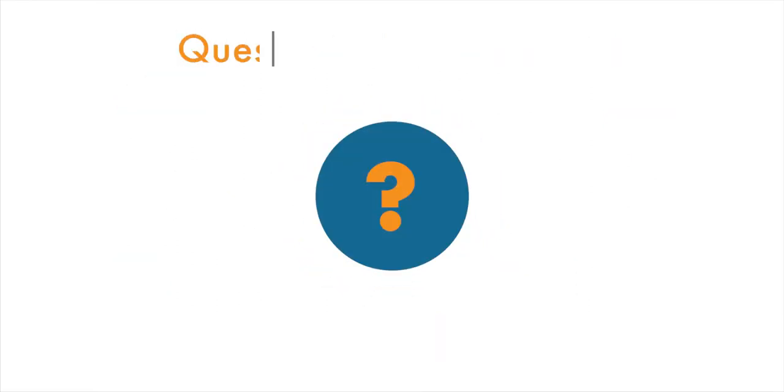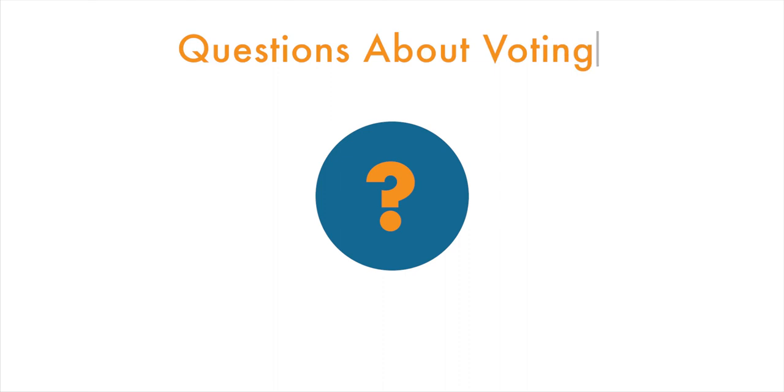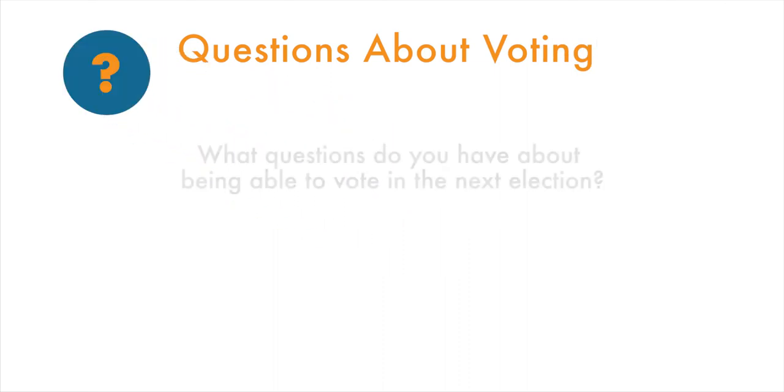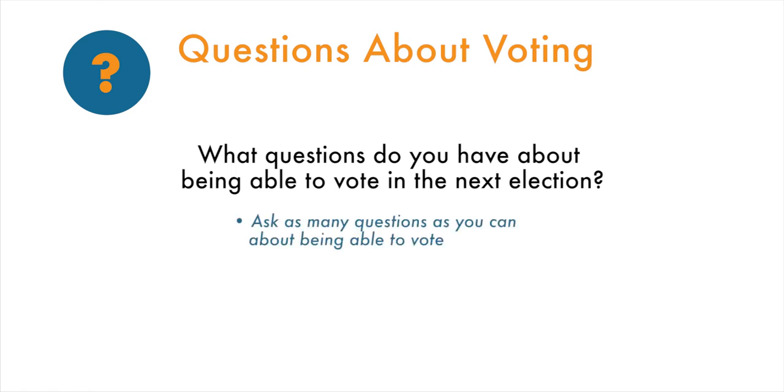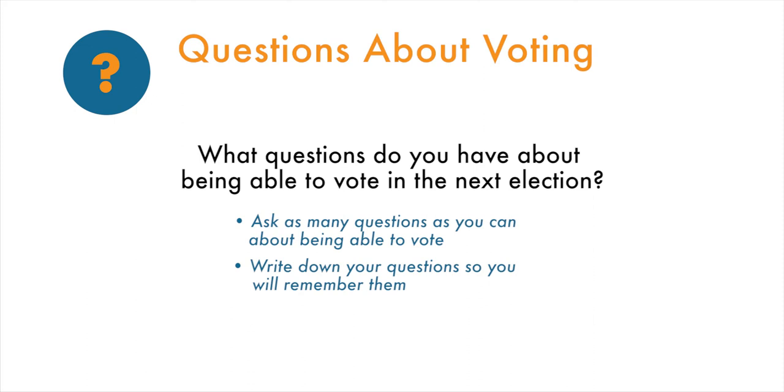Now, let's think about some questions. What questions do you have about being able to vote in the next election? Ask as many questions as you can about being able to vote. Write down your questions so you will remember them. Let's spend about two minutes to come up with questions. Please write down all questions that come to mind.